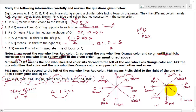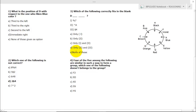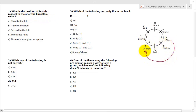Now let's discuss the set of questions. All persons are facing toward the inside. Question 1: What is the position of D with respect to the one who likes blue? Blue is here, and D is third to the left of blue — so option indicating third to the left is correct.